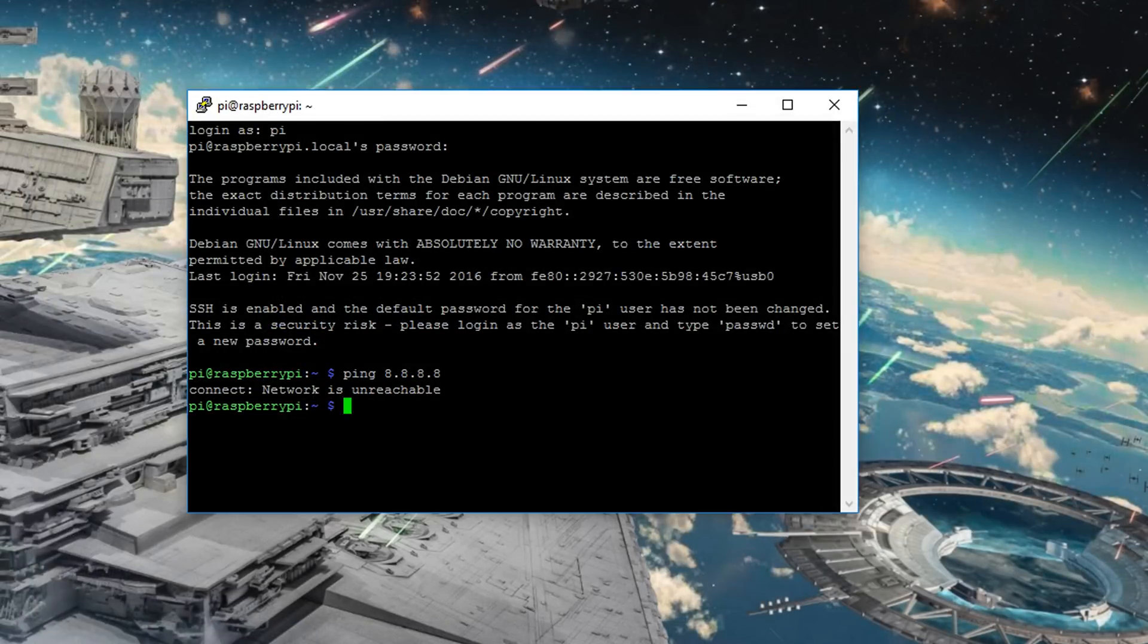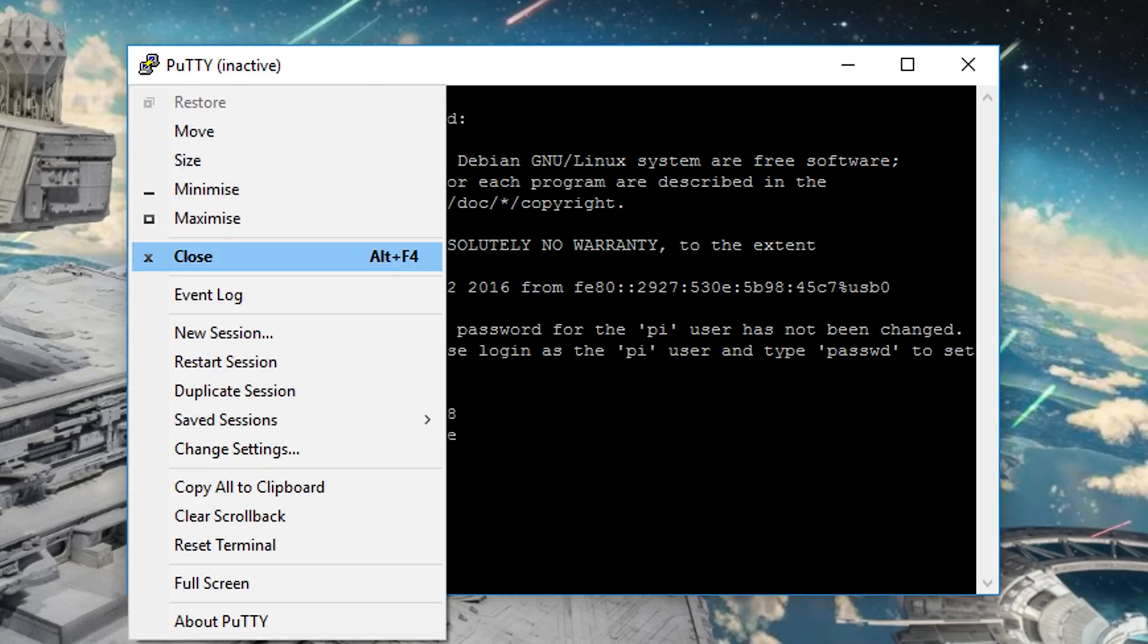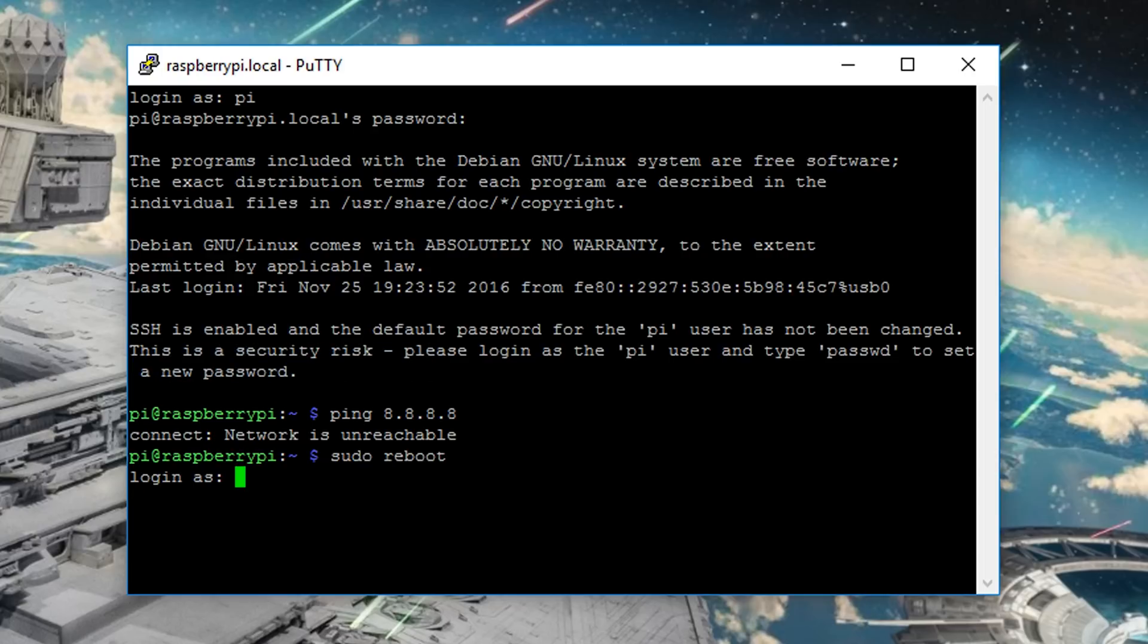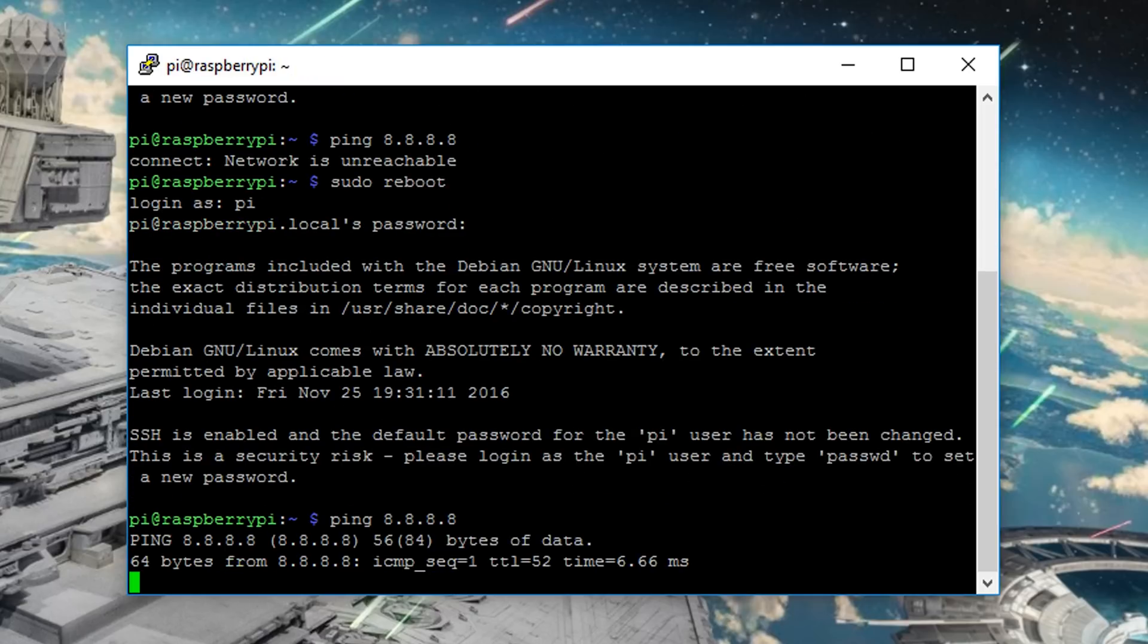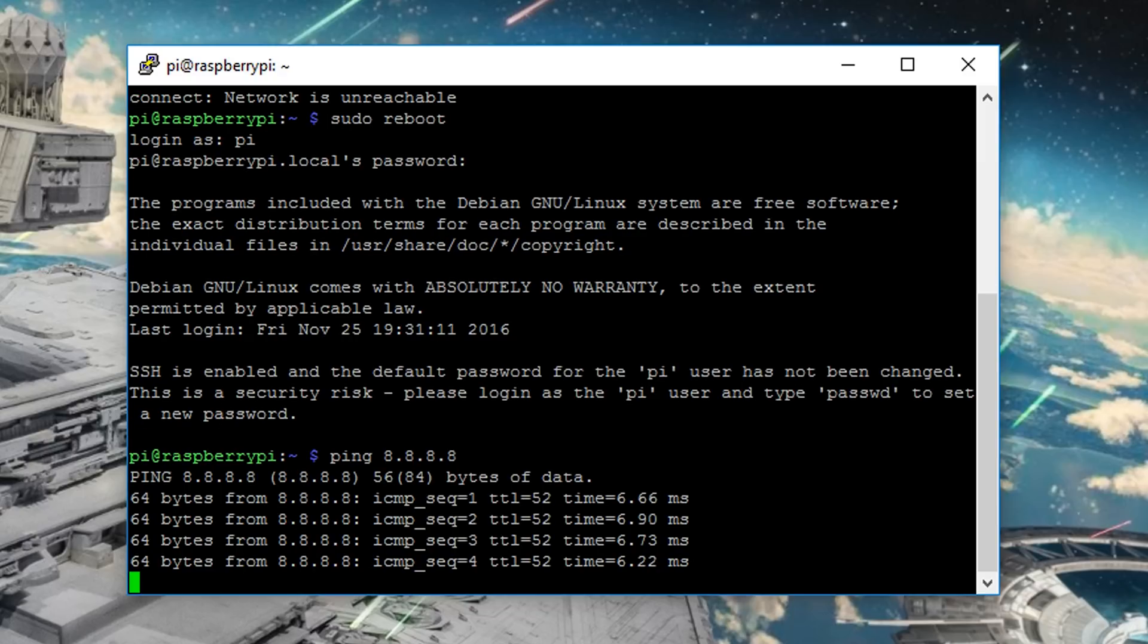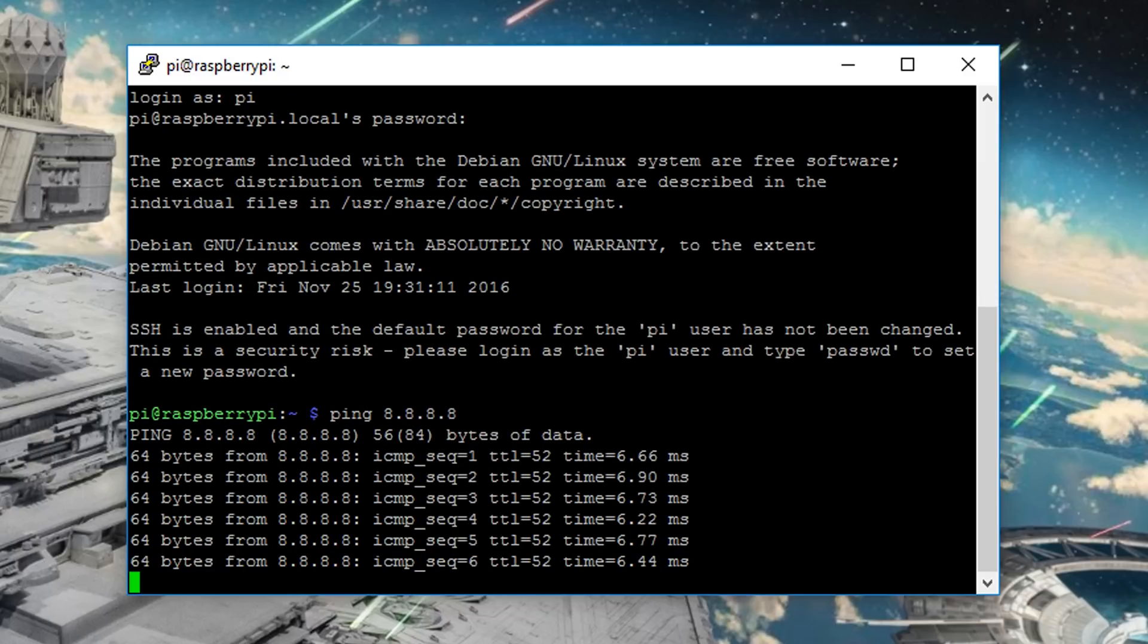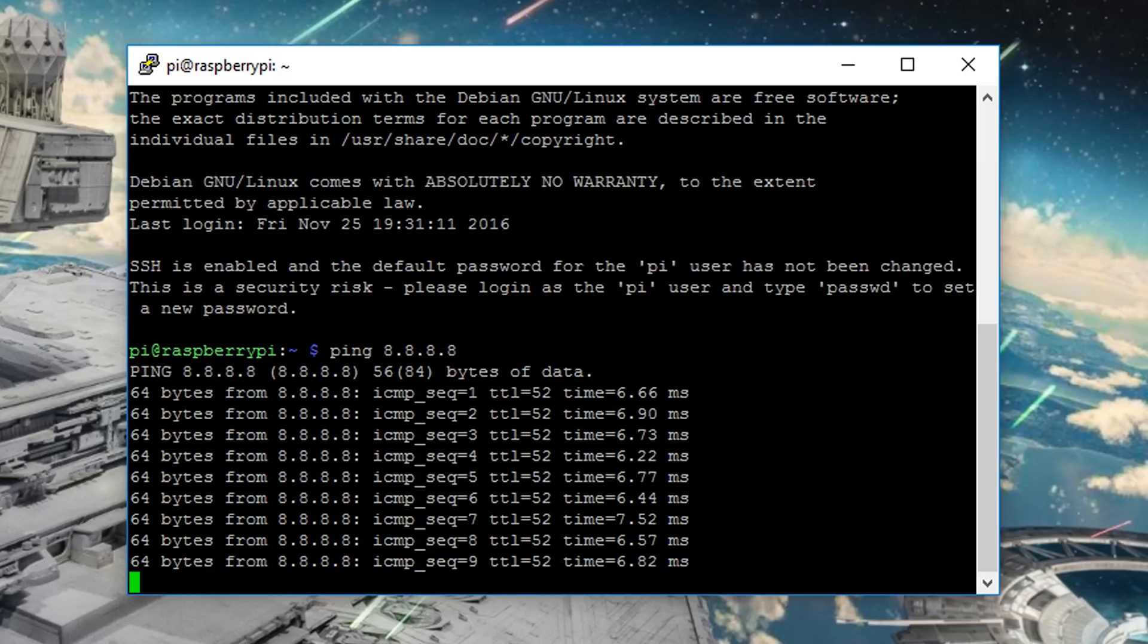So let's just reboot the Pi. So I've waited a minute or so. And let's restart the session. And there we go. So pi and raspberry. So now hopefully, if we try and ping something on the internet, we get response.